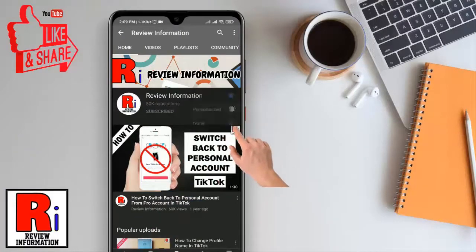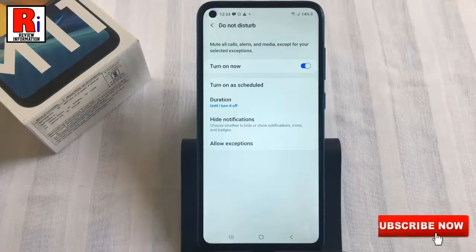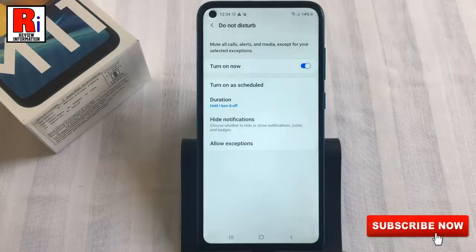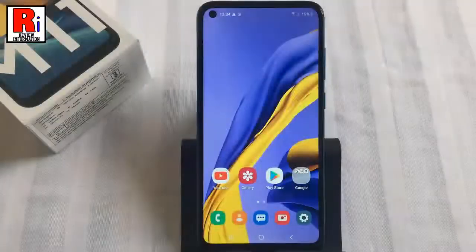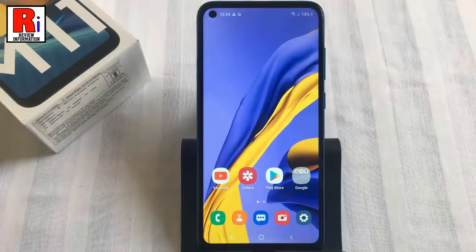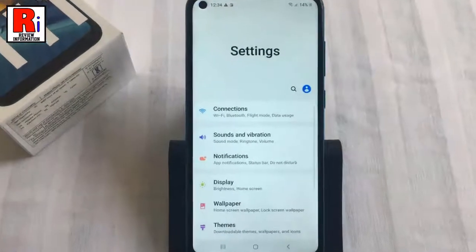The Do Not Disturb feature mutes all calls, alerts, and notifications on your mobile device. It can also be programmed to turn on and off automatically at scheduled intervals. To begin, open the Settings application.